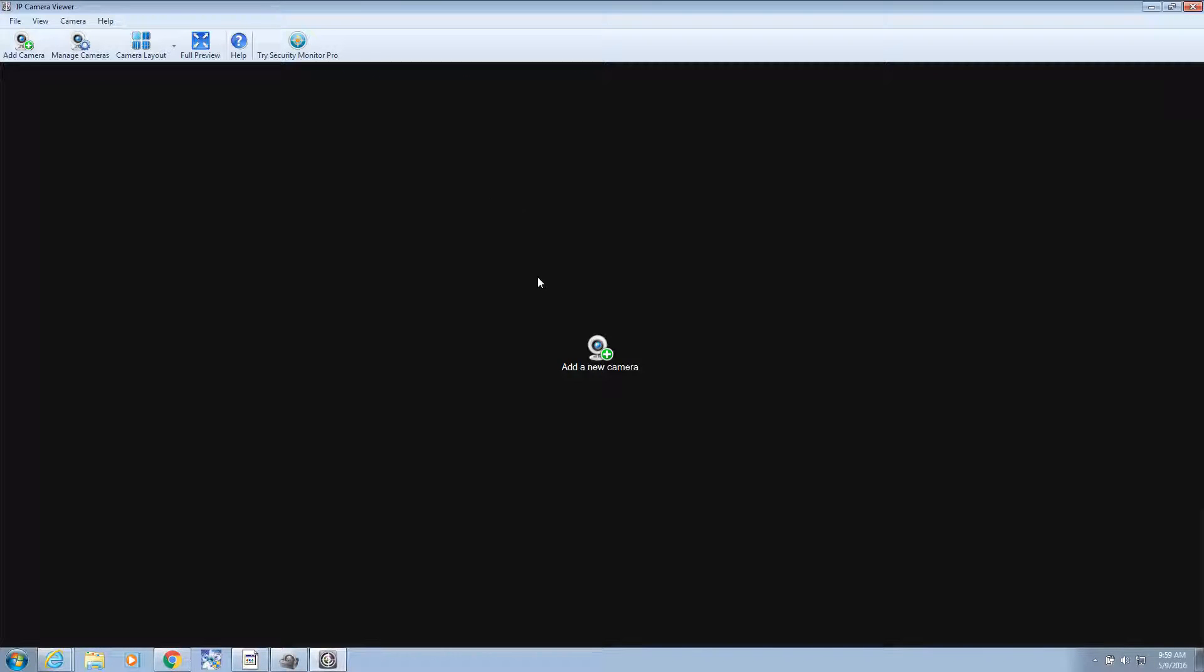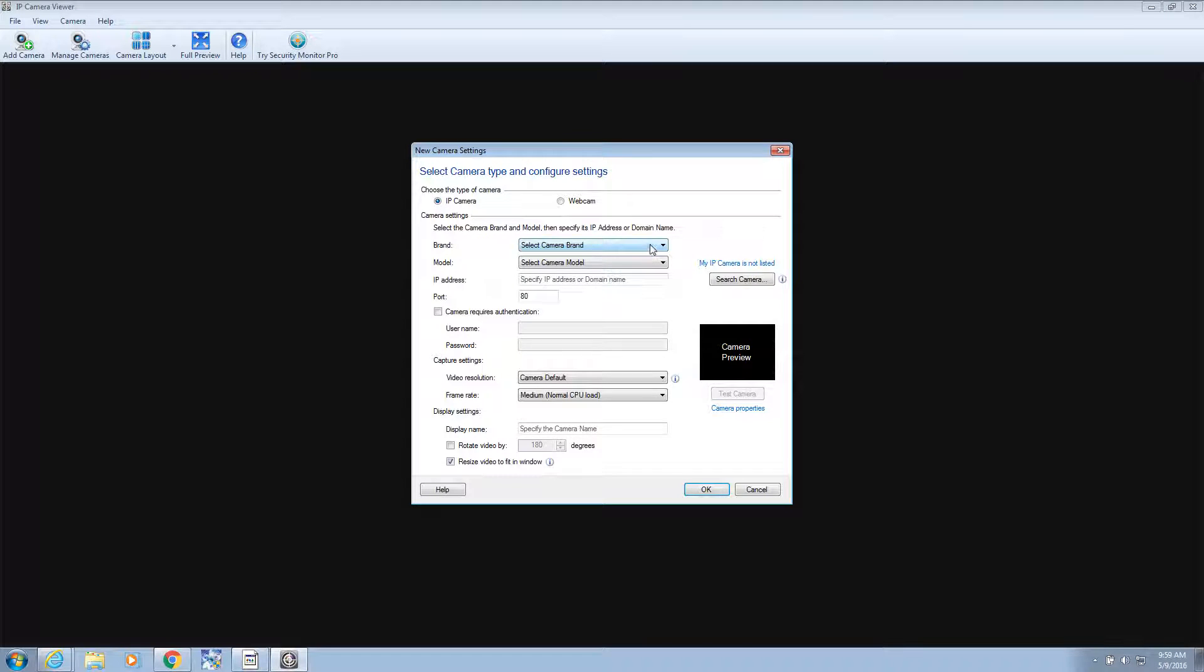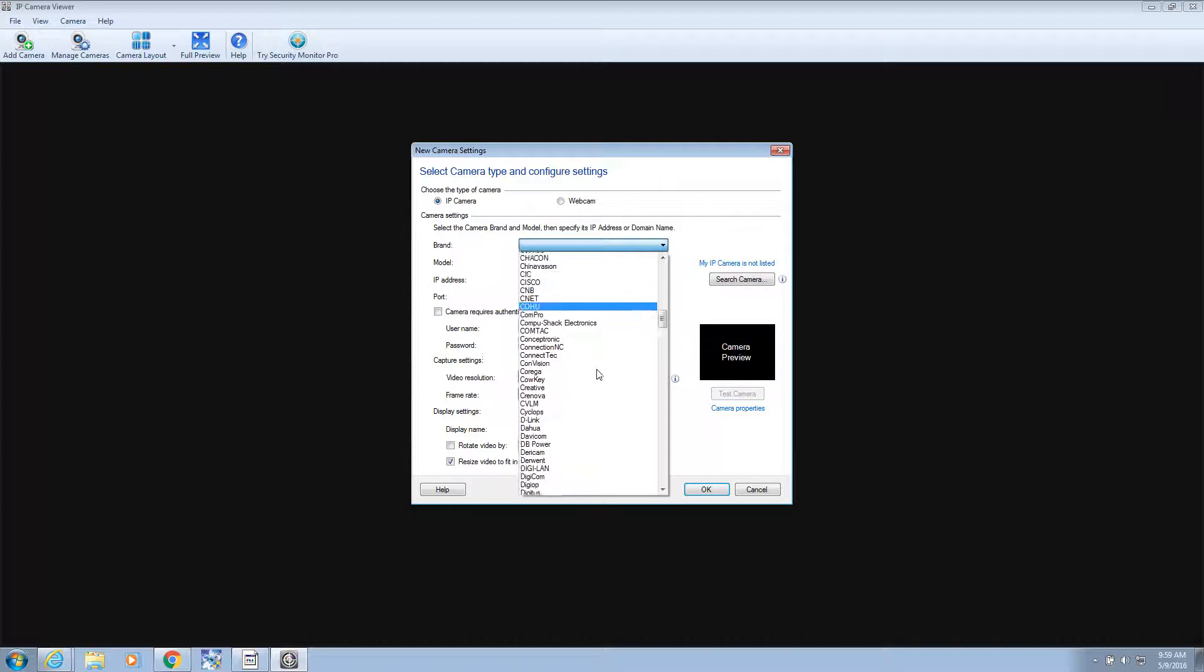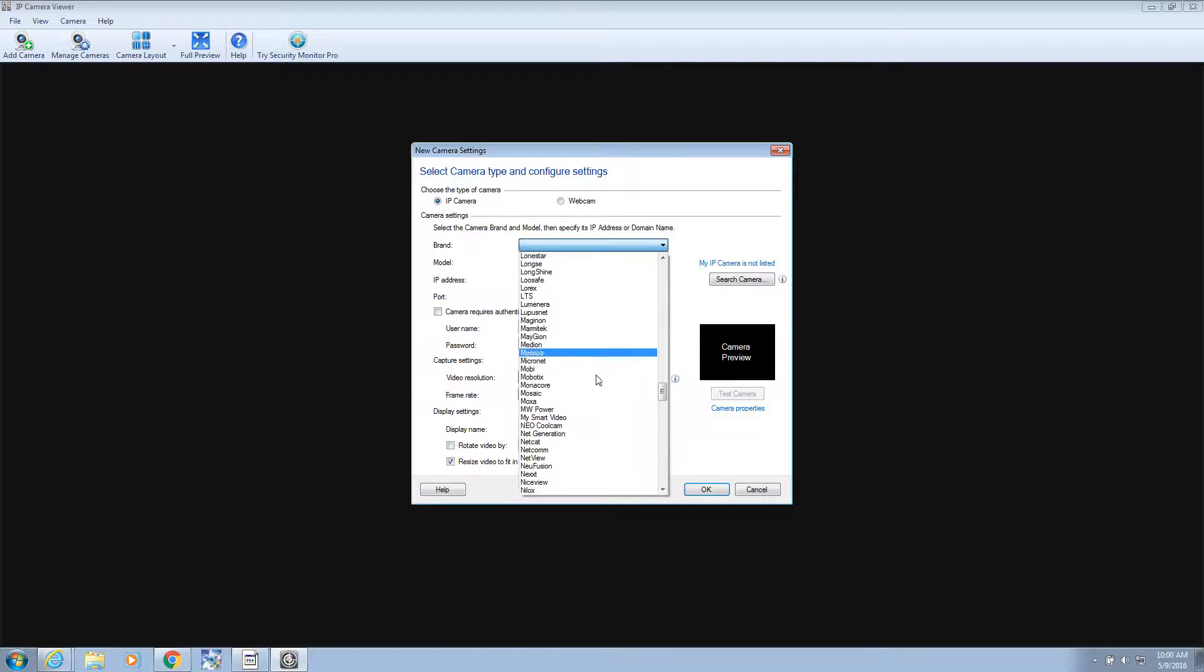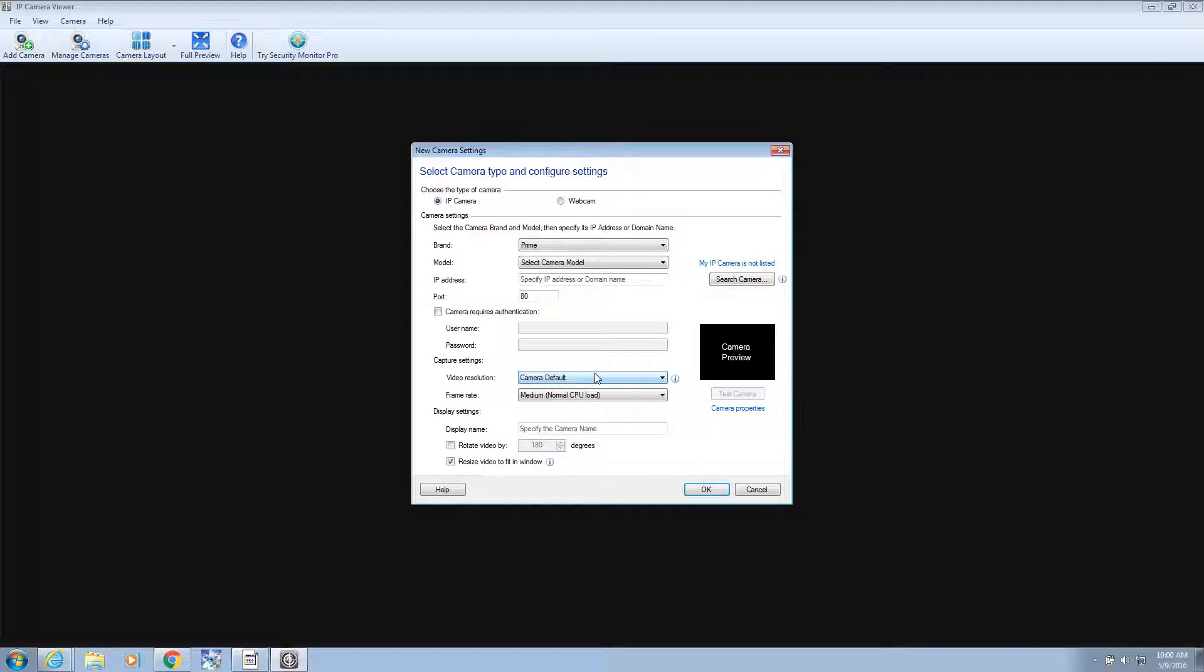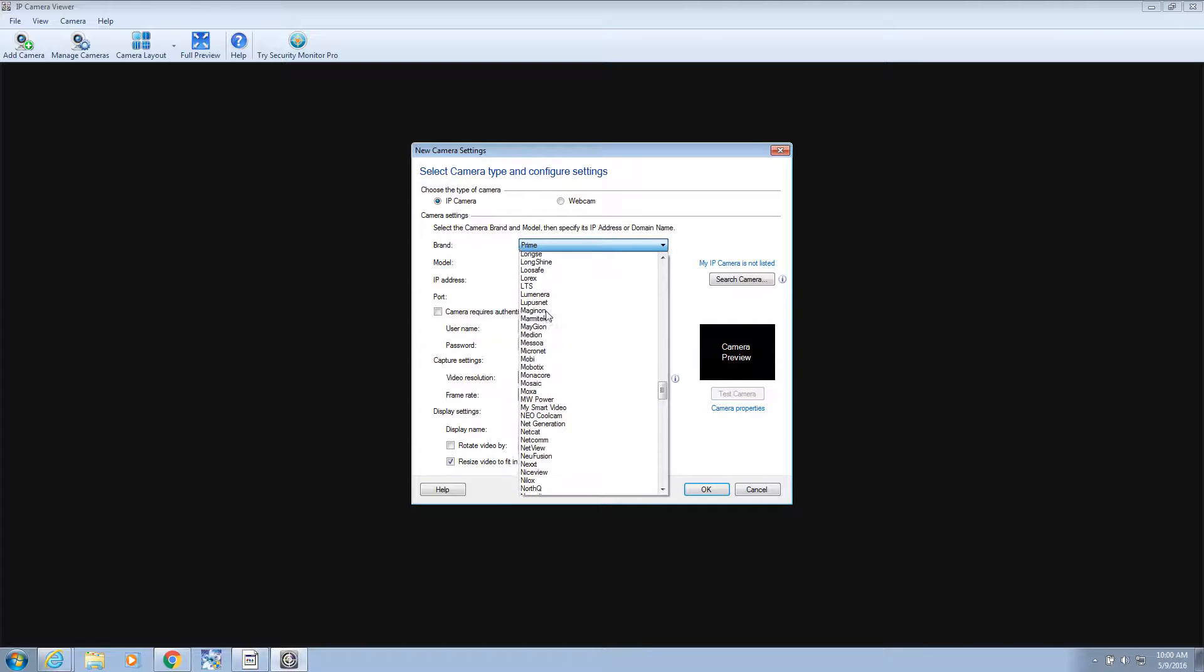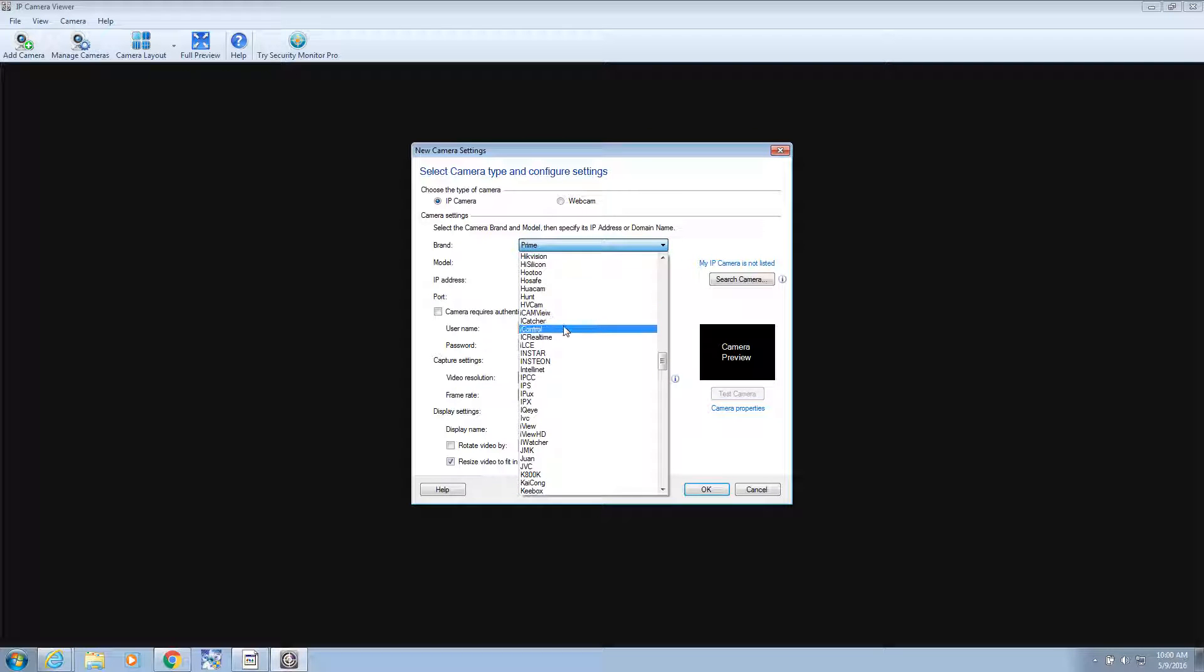So here's the software. This would help us view the camera so we don't have to type in the IP address, log in, all that good stuff. So let's just add a camera. We're going to say it's an IP camera. The brand, believe it or not, I know it said iCamera. And there might be... I don't know what's going on here. So let's look for iCamera.